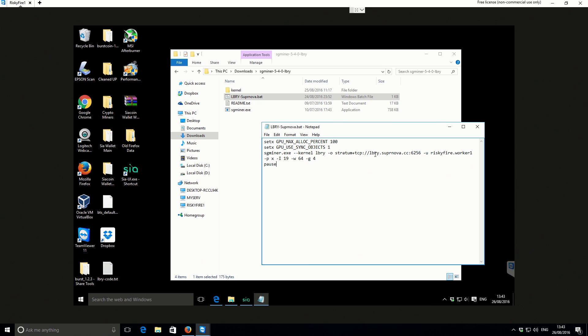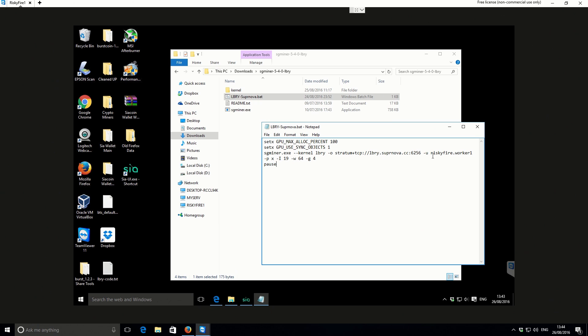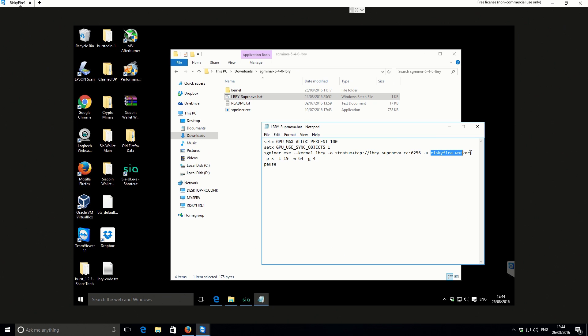The other thing I was going to mention as well, if you've used the Supernova pool before, if you've used it to mine Ethereum or any other coin, you can basically use the same worker details just with a different pool address. For example, riskyfire.worker1, I can use that same worker details on Supernova to mine Ethereum, which I actually do as well. So you don't have to create a new account on Supernova for each different coin that you want to mine. If you've got one account on Supernova, you can use that account and those usernames across all the different coins you may wish to mine.